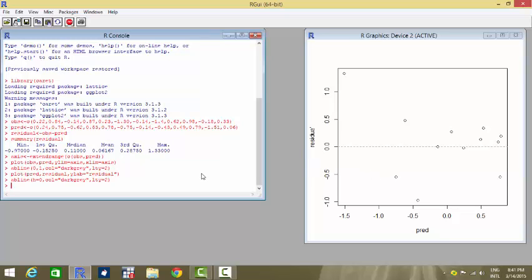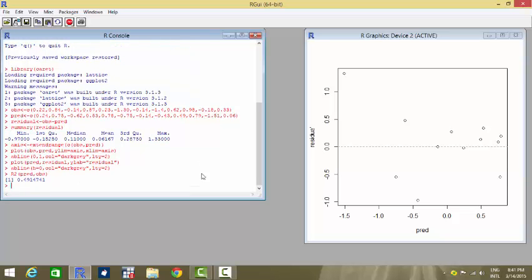Now I want to find out the R-squared value, which will tell me how good the fitness has been. So I write R-squared of predicted and observed, and this gives me a value of 0.49, which is equal to 49%. That means the goodness of fit measure is 49% — 49% of the total variation in the model has been explained by the predicted values. This suggests that the model fit is not too good and it could have been more.